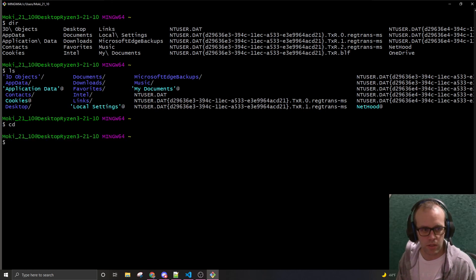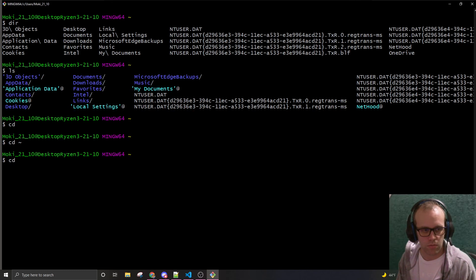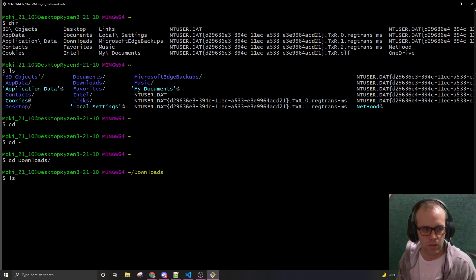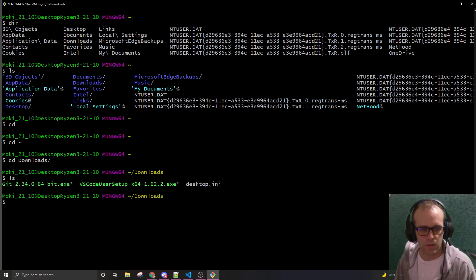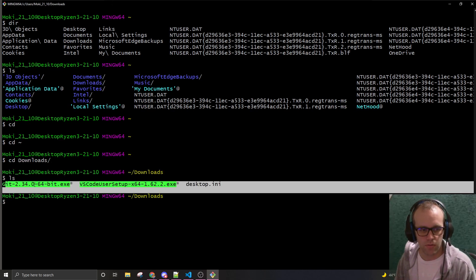CD. CD into Downloads. And then you can see what's in the downloads. You can see the two things I downloaded. Git and VS Code.